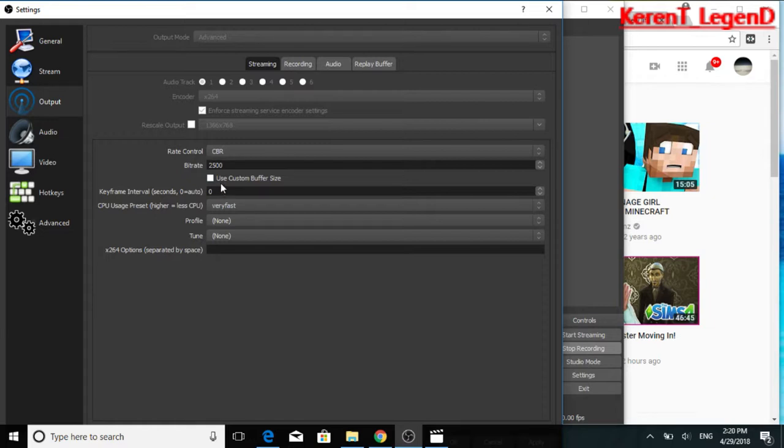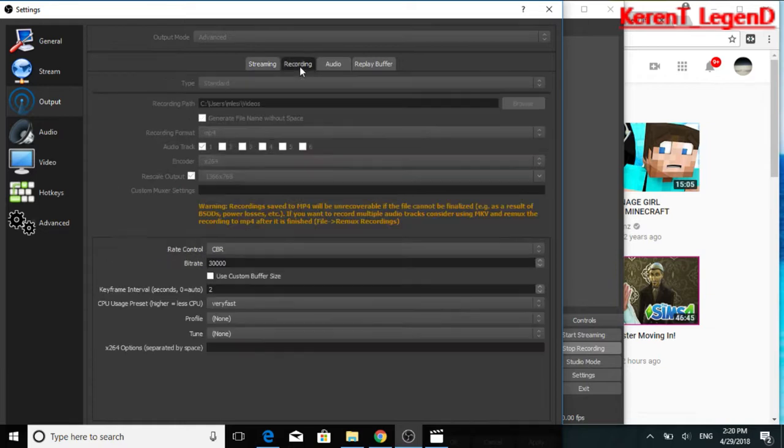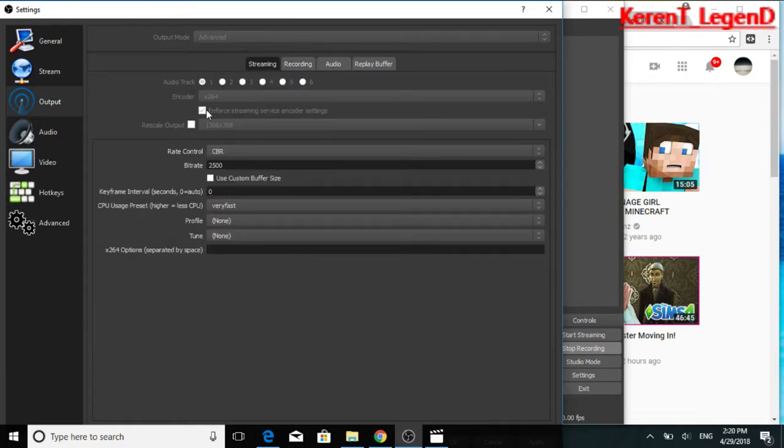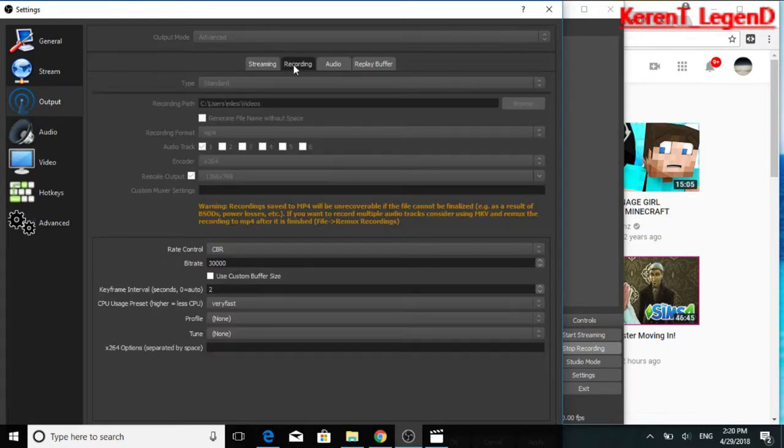Keyframe interval, I think I would put yours to two. Oh guys, I am mistaking everything. Do not do it in streaming, okay? Do not do this as you see right there, stream. Put it in recording. I'm so dumb.